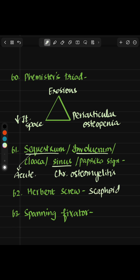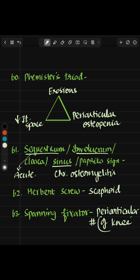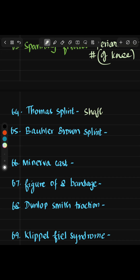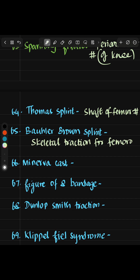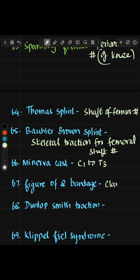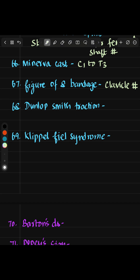Herbert screw is used for scaphoid fracture. Spanning fixator is for periarticular fracture, especially the knee. Thomas splint is for shaft of femur fracture. Bohler-Braun splint is for skeletal traction of femoral shaft fracture. Minerva brace cast is for C1 to T3 injury. Figure-of-8 bandage is for clavicle fracture. Dunlop-Smith traction is for supracondylar humerus fracture.